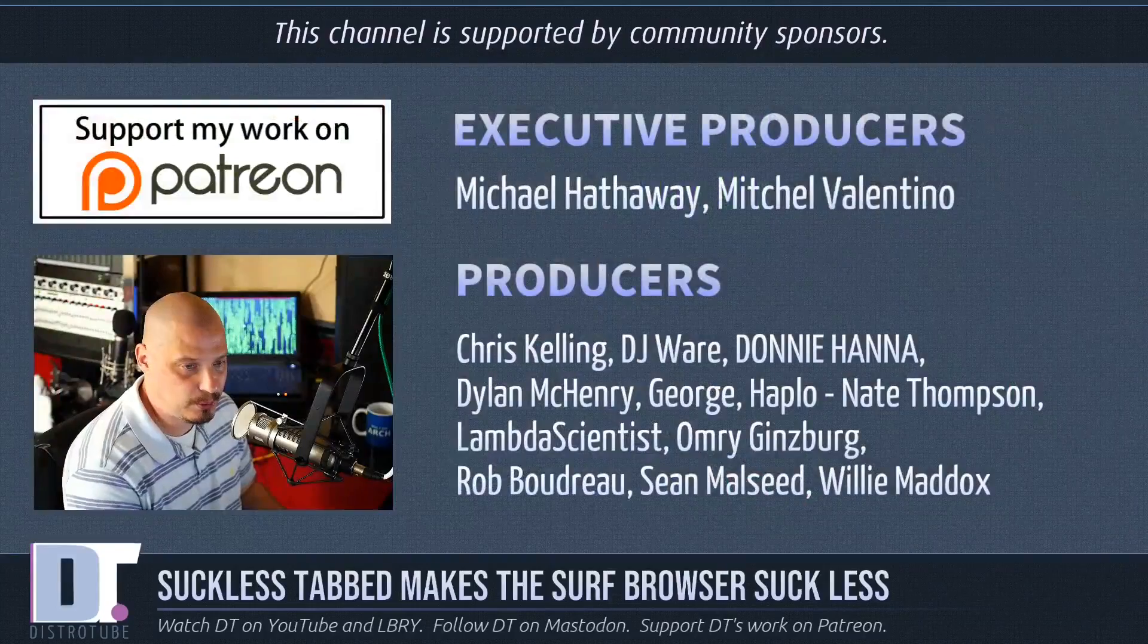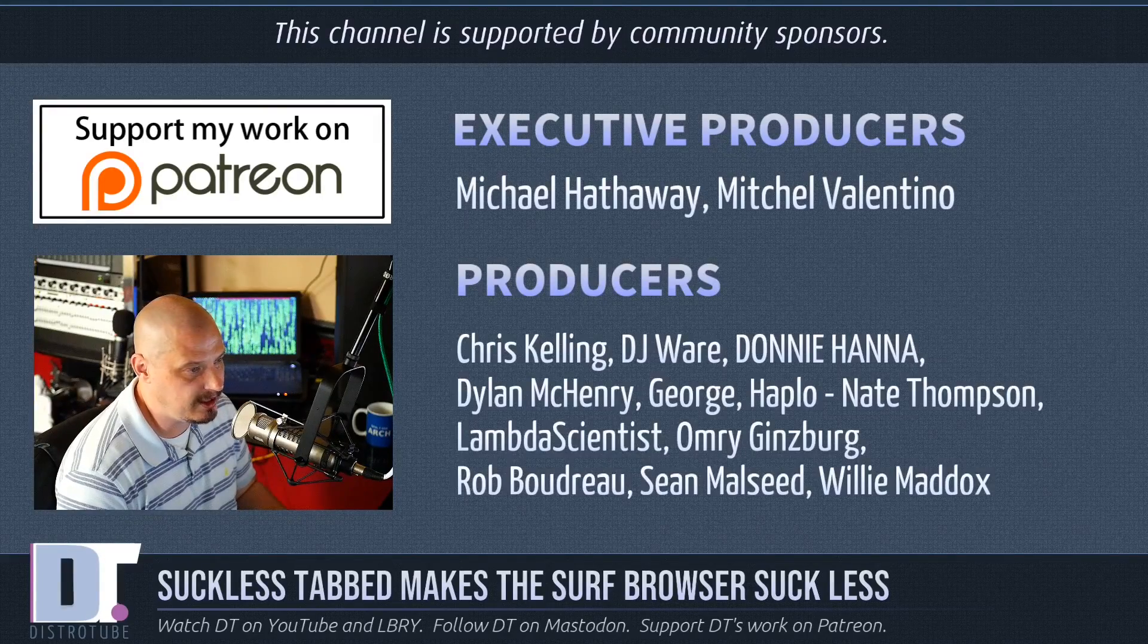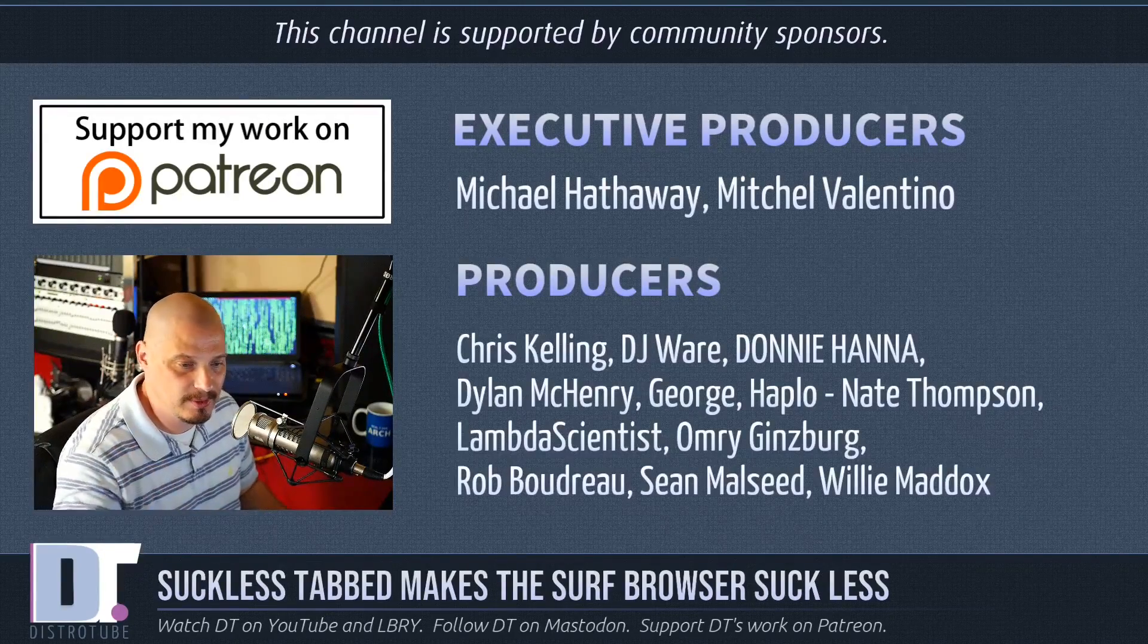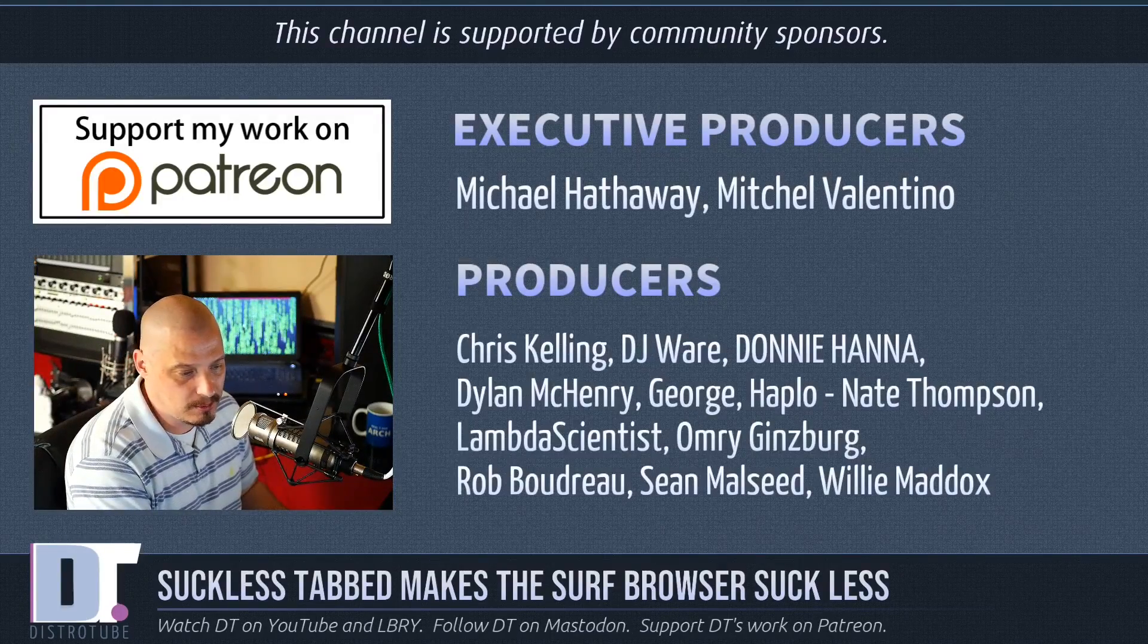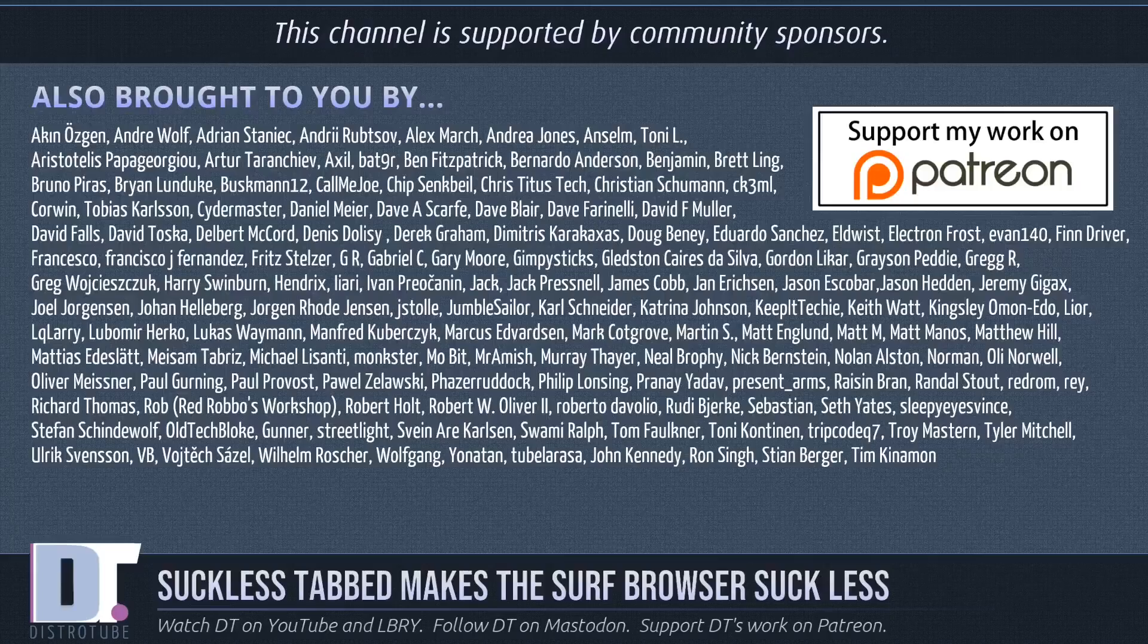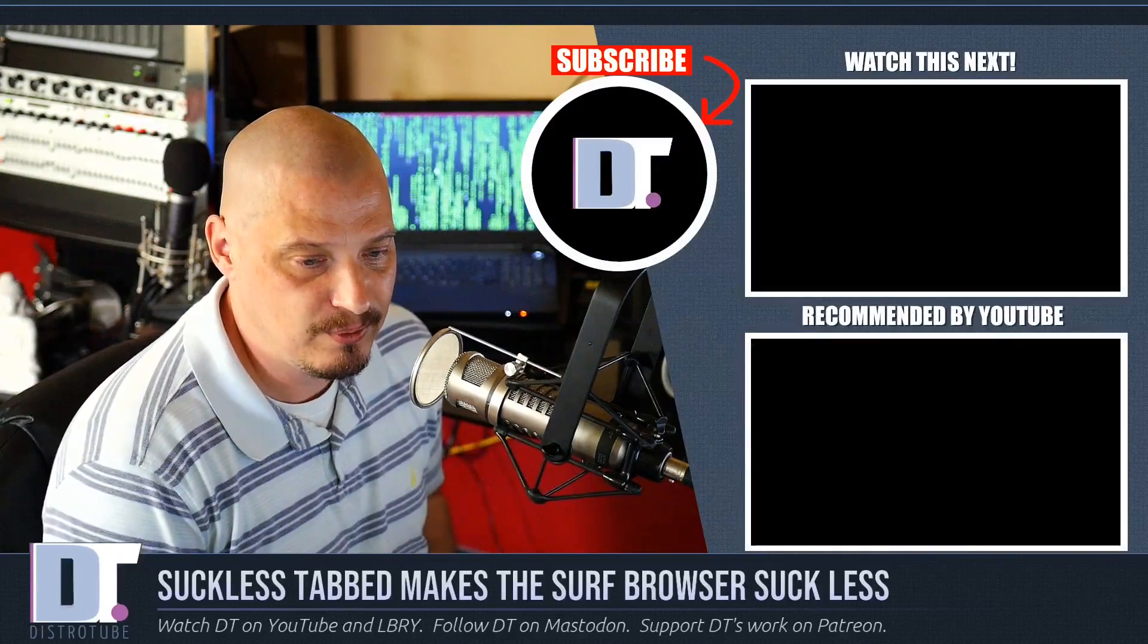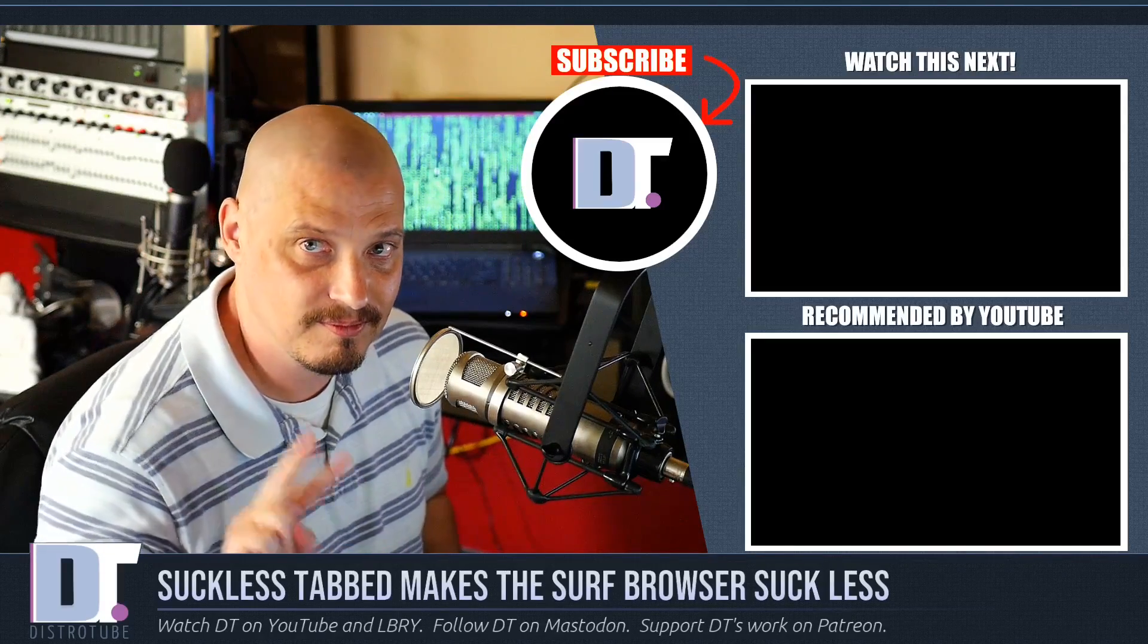Before I go, I need to thank a few special people. The producers of the show. I'm talking about Michael, Mitchell, Chris, DJ Donnie, Dylan, George, Haplow, Nate, Lambda, Omri, Rob, Sean, and Willie. These guys, they're the producers of the show. They are my highest tiered patrons over on Patreon. Without these guys, this episode about Suckless's tabbed and their surf browser wouldn't have been possible. Show's also brought to you by all these other names you're seeing on the screen. Each and every one of these ladies and gentlemen, they're supporting me over on Patreon. Without these guys, the channel wouldn't be possible and the show you just watched wouldn't have been possible. If you'd like to support the channel, please do so. You'll find me at DistroTube over on Patreon. All right, guys. Peace.